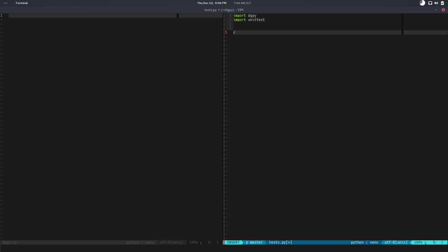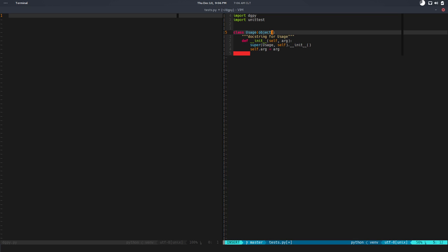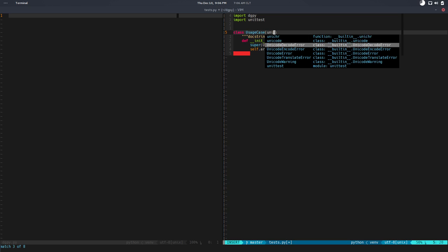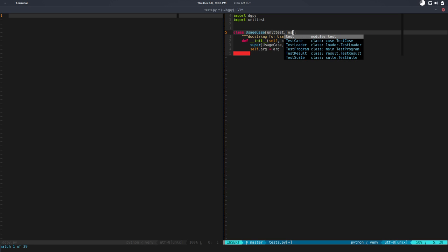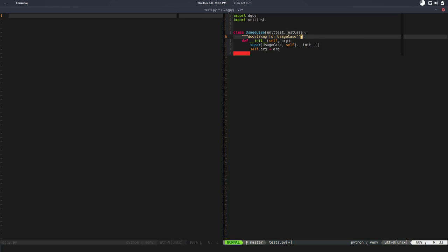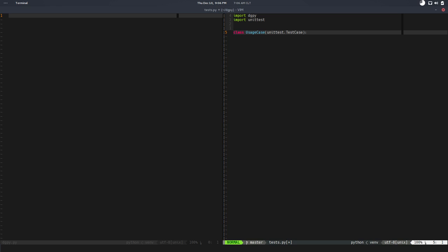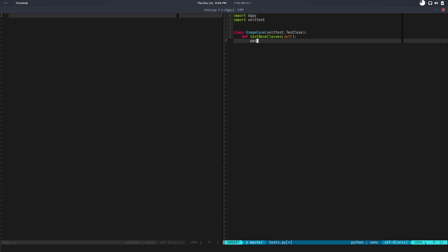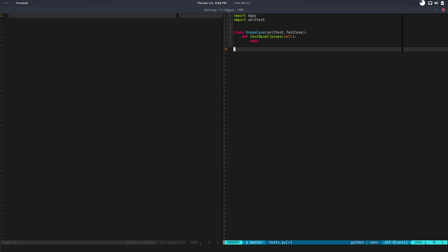So let's just do that. Class—let's call it UsageCase—and it comes from unittest.TestCase. Cool. The next thing is just implement a test, so test—what we want to test? We will start testing base classes, very simple. So base_classes. For now we will do nothing, so pass. That's our test.